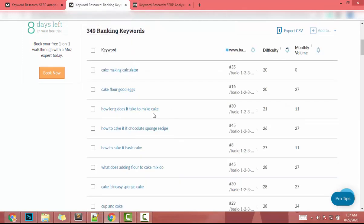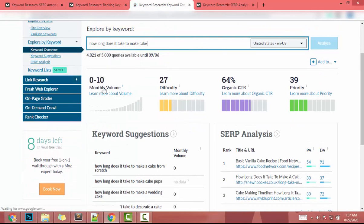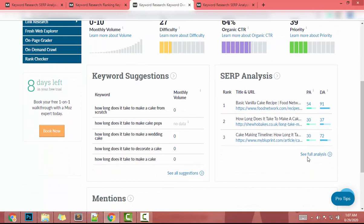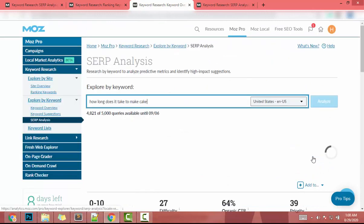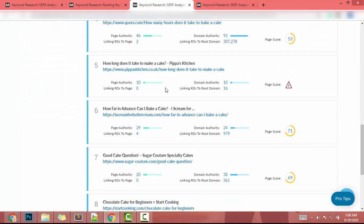The next keyword is 'how long does it take to make a cake.' Monthly search volume is low, but difficulty is 27 — that looks okay. I click 'See Full Analysis' and scroll down; the lowest domain authority found is 10, ranking on the fifth page.